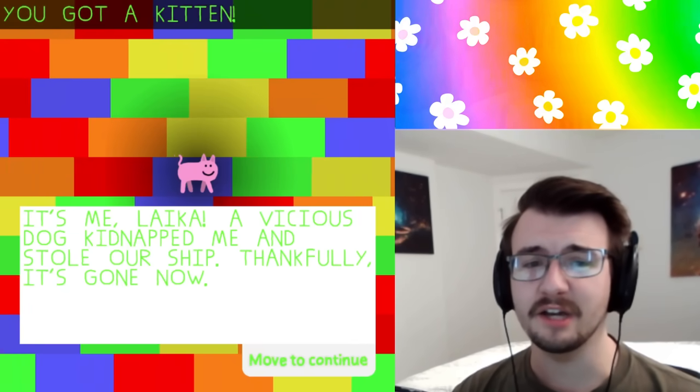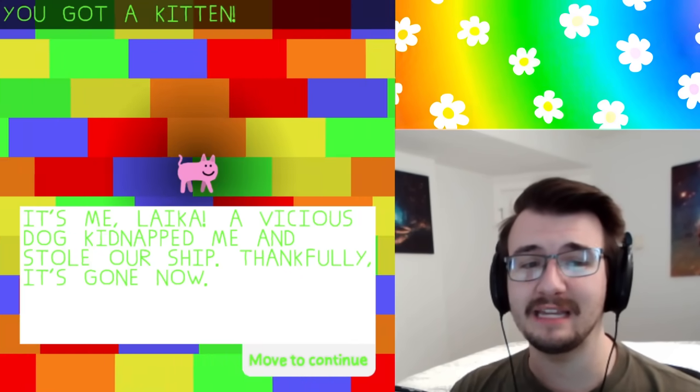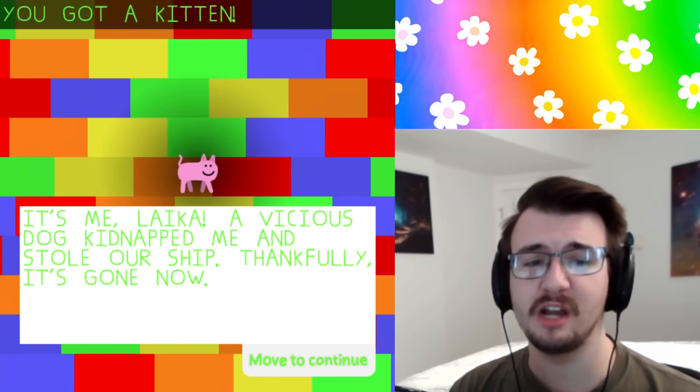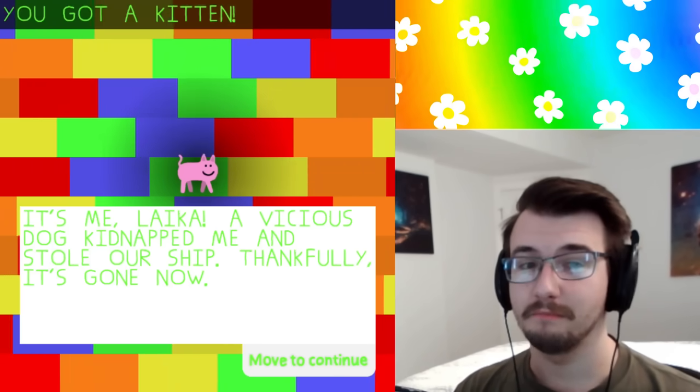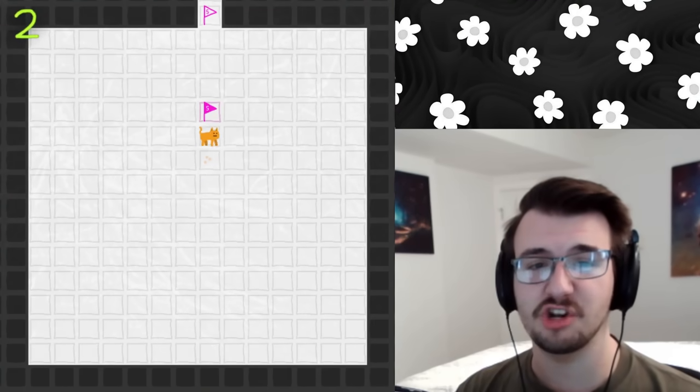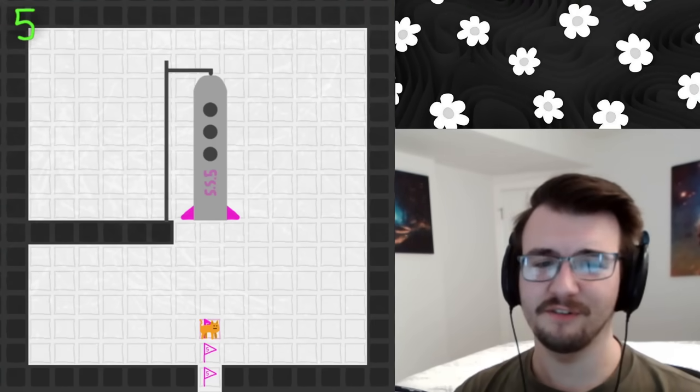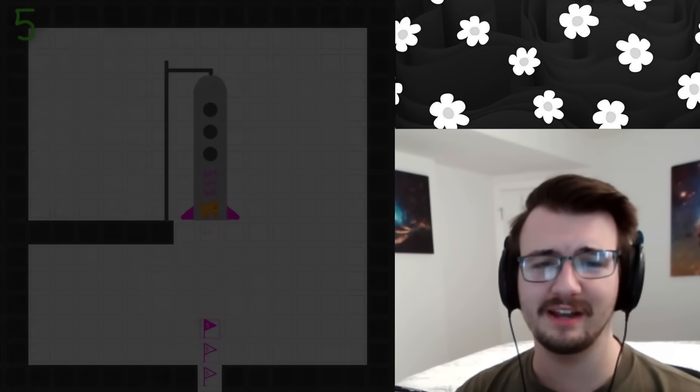It's me, Laika. A vicious dog kidnapped me and stole our ship. Thankfully, it's gone now. By it, hopefully you mean the dog and not the ship. As far as I can tell, I've been everywhere, collected everything.